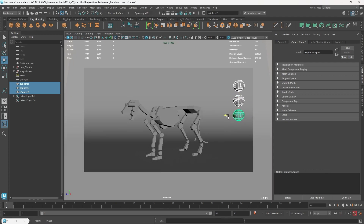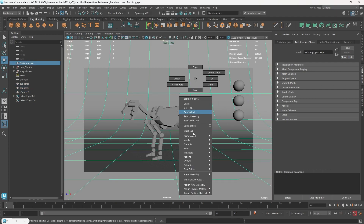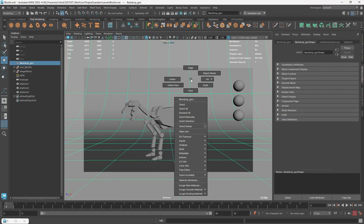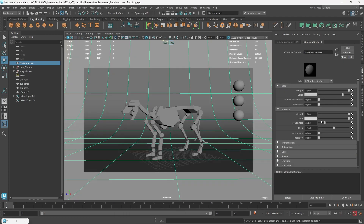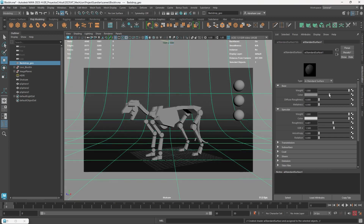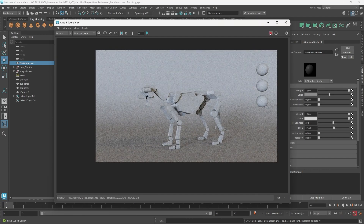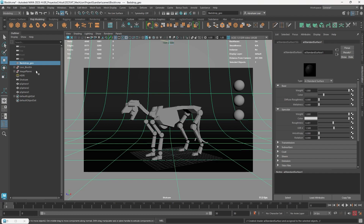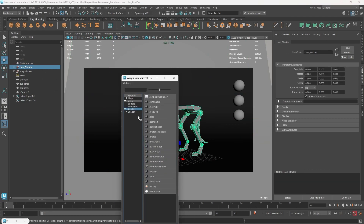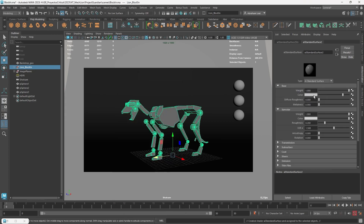Now we can assign the materials. For the background, I'll right-click > Assign New Material > Arnold AI Standard Surface. This will be really rough and dark — darker so that when we render, the lion is the important character. Really dark background, really rough so we don't get any reflections, and that way we can pay more attention to the character. For the lion blocking, right-click > Assign New Material > Arnold AI Standard Surface, and this one is going to be a sort of beige clay color.